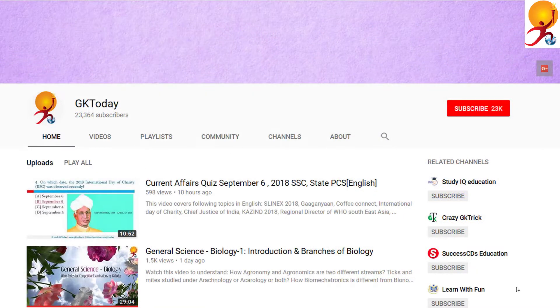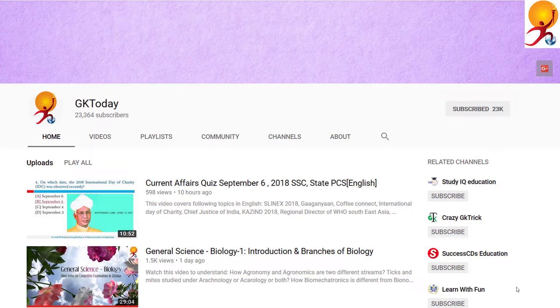That's all for this tutorial. If you like this, please subscribe to our YouTube channel GK Today. Until the next tutorial, goodbye.